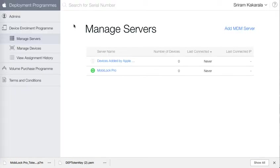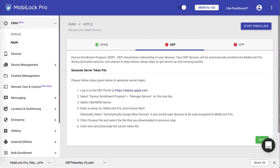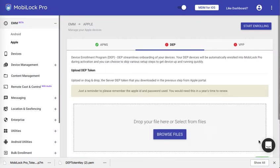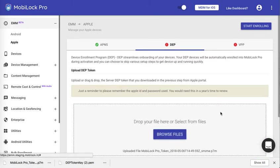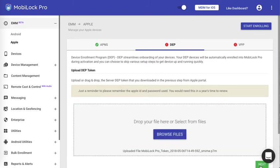I will go back and click on MobiLock Pro dashboard. Click on next. Here I will upload the token file that I just got from Apple. Once I have uploaded it I will click on next to complete the setup.